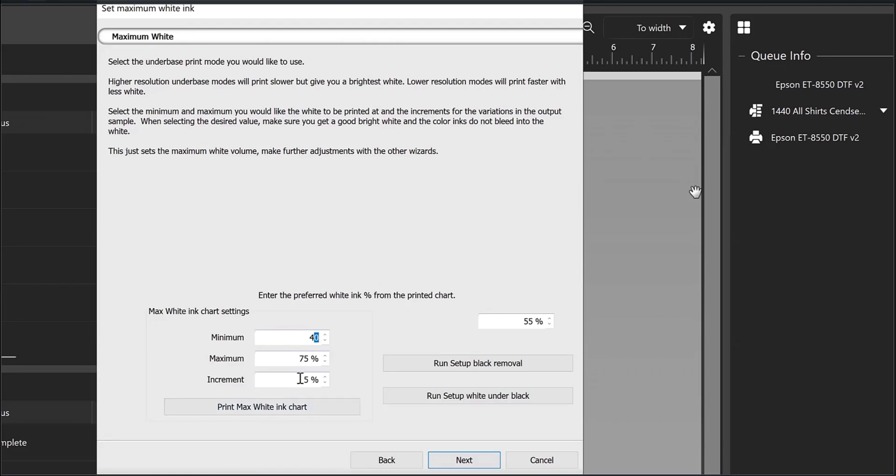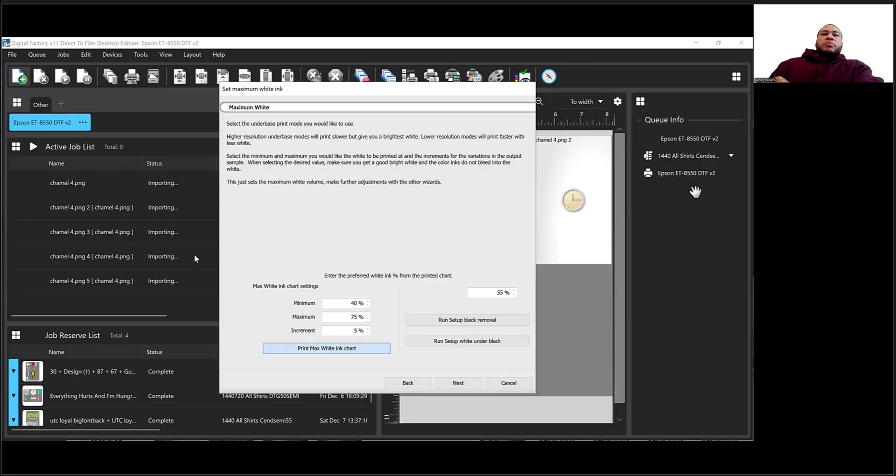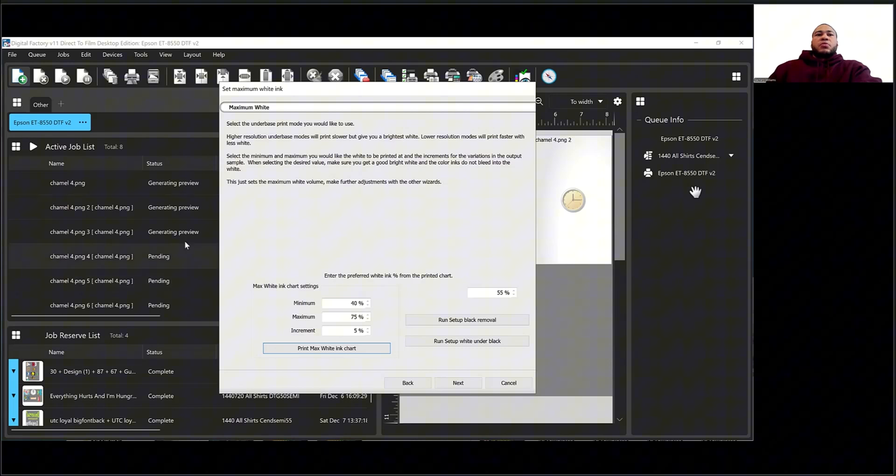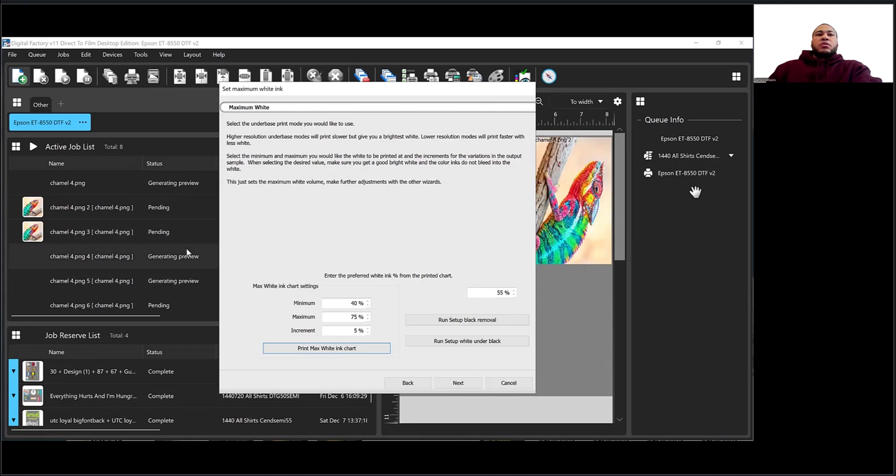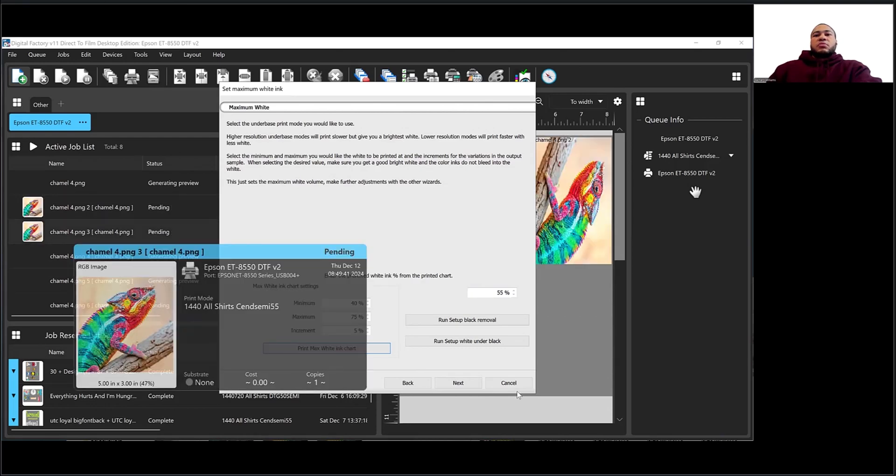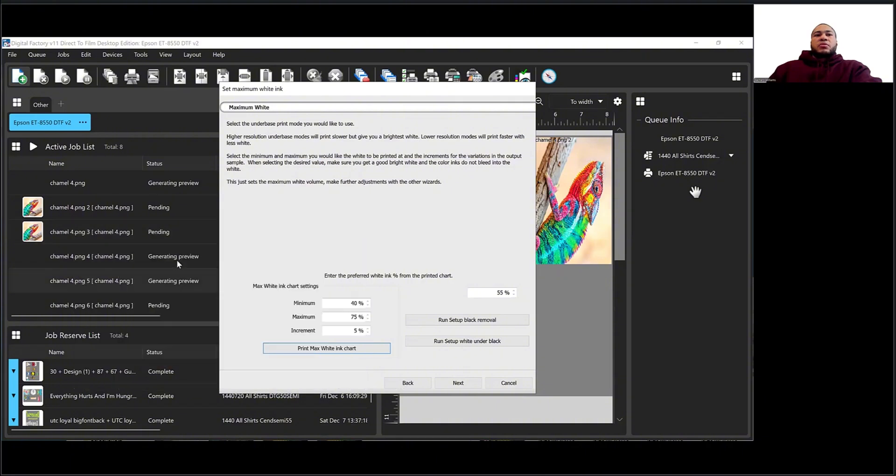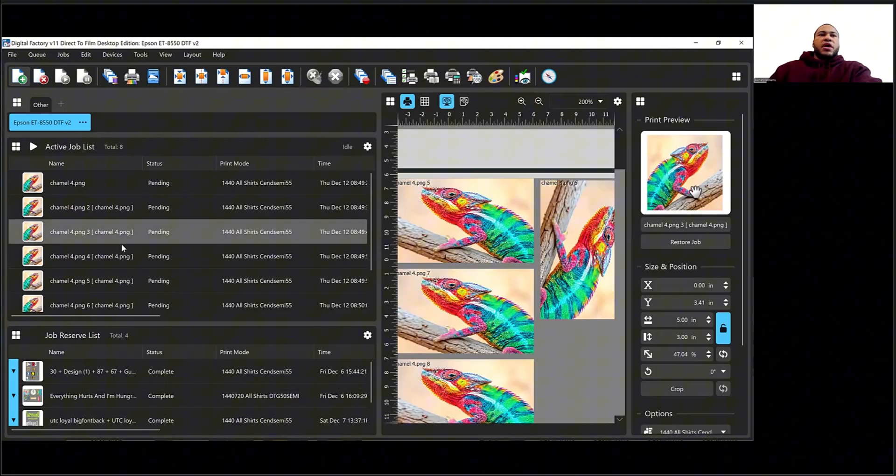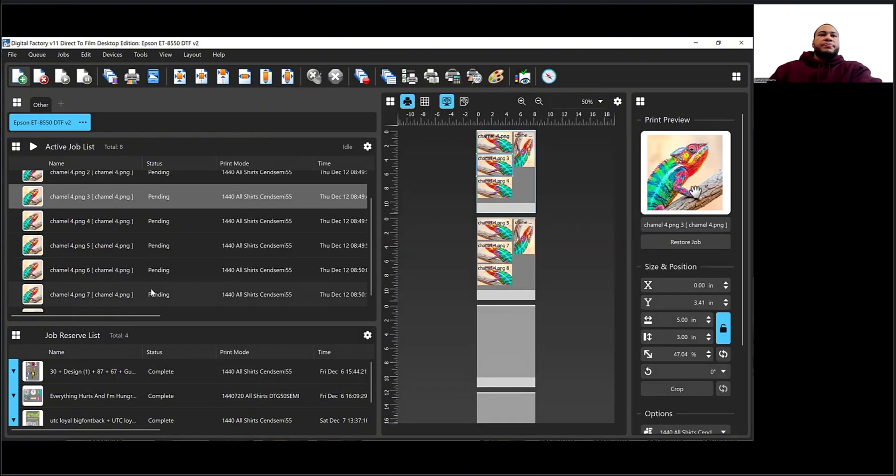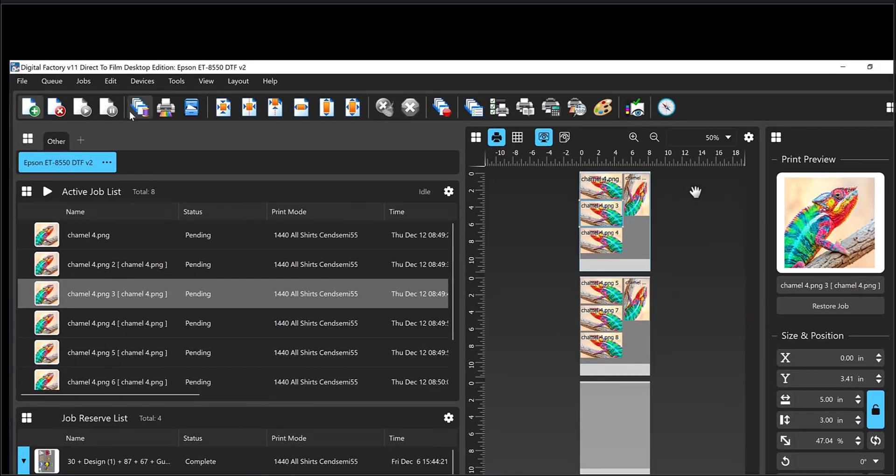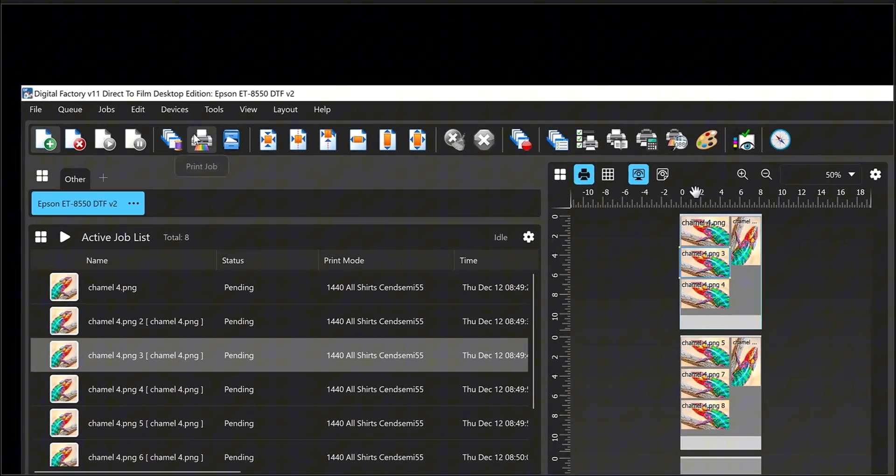Once I set these, then I'm going to go ahead and push the print max white ink chart, and it may take a little bit because these images need to load up. Once the images are loaded in, don't push next, that's important. Go ahead and just click out of the box, don't exit or cancel or back, just click out anywhere. Once I have that set, I'm just going to go ahead and print it.